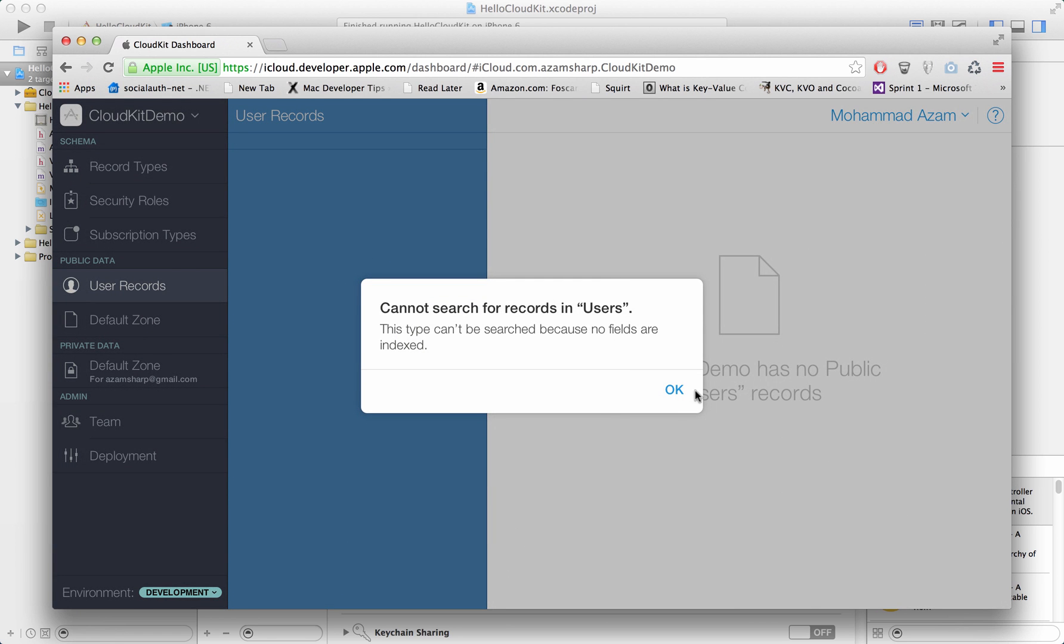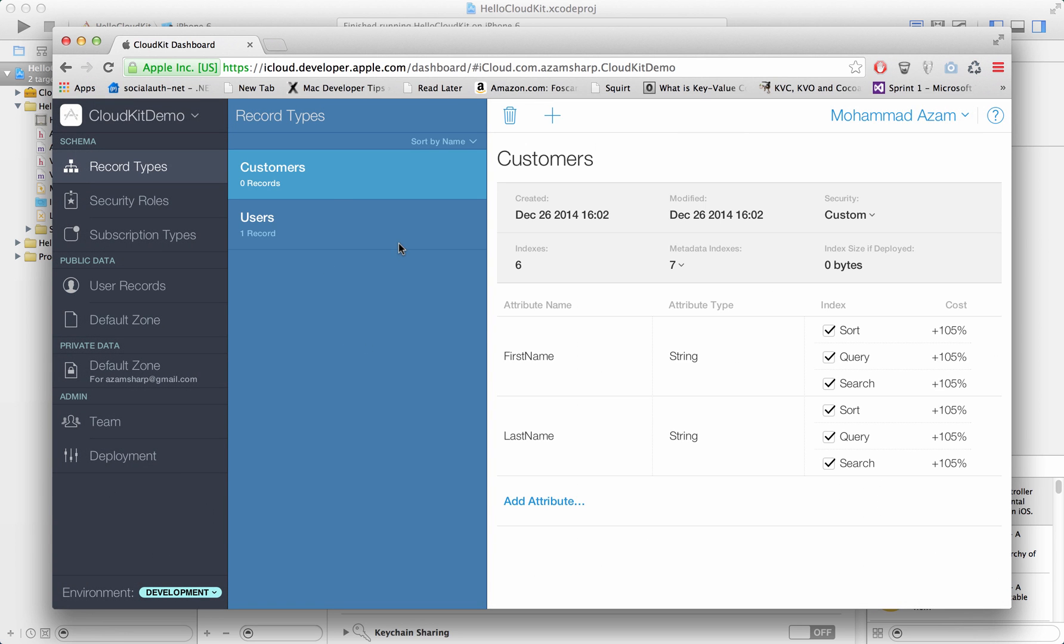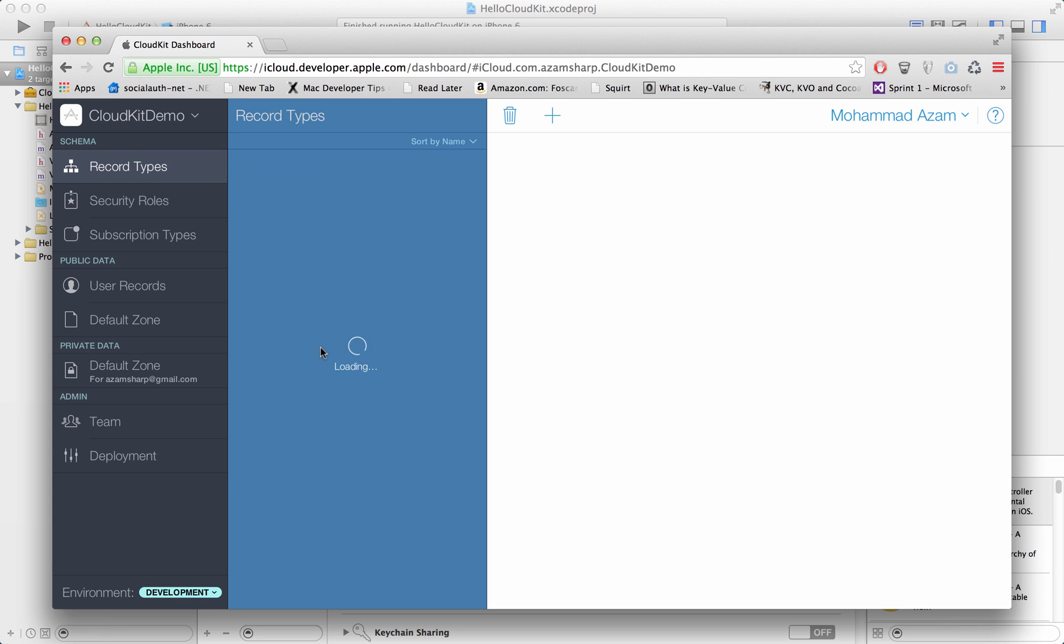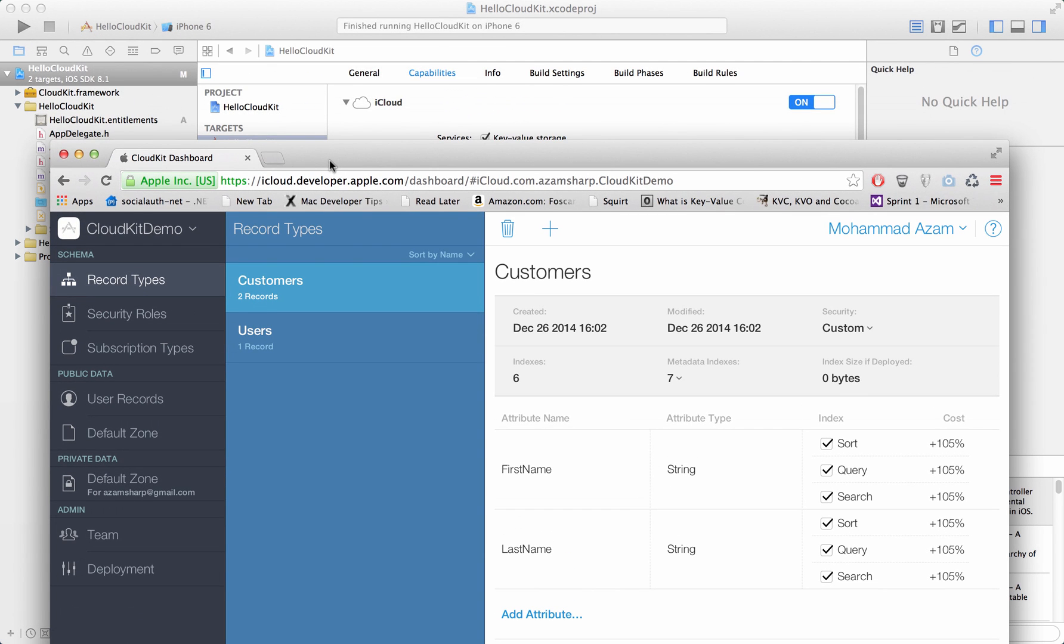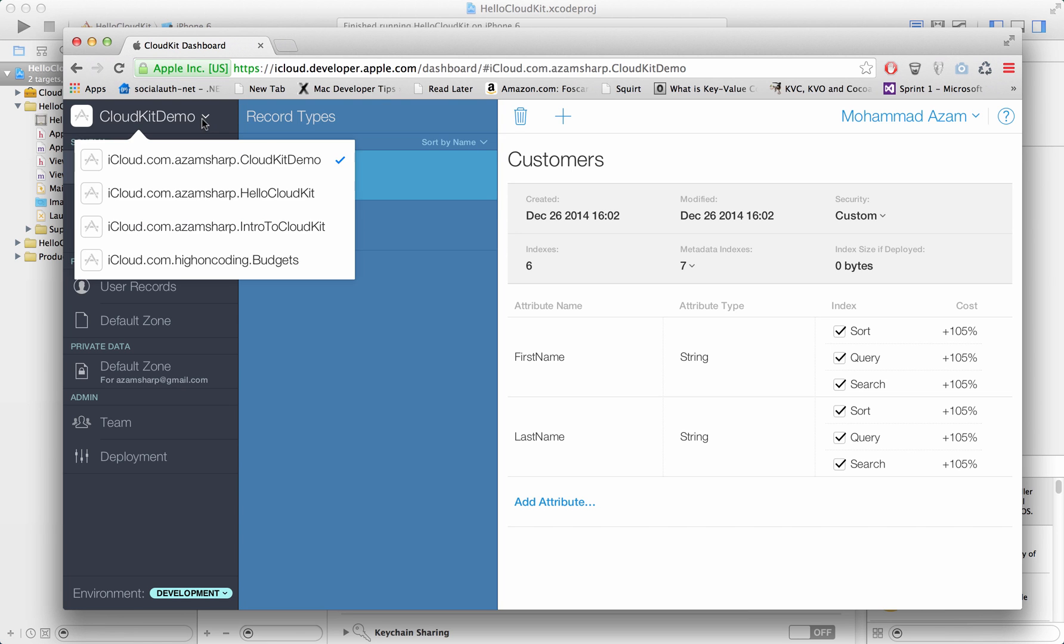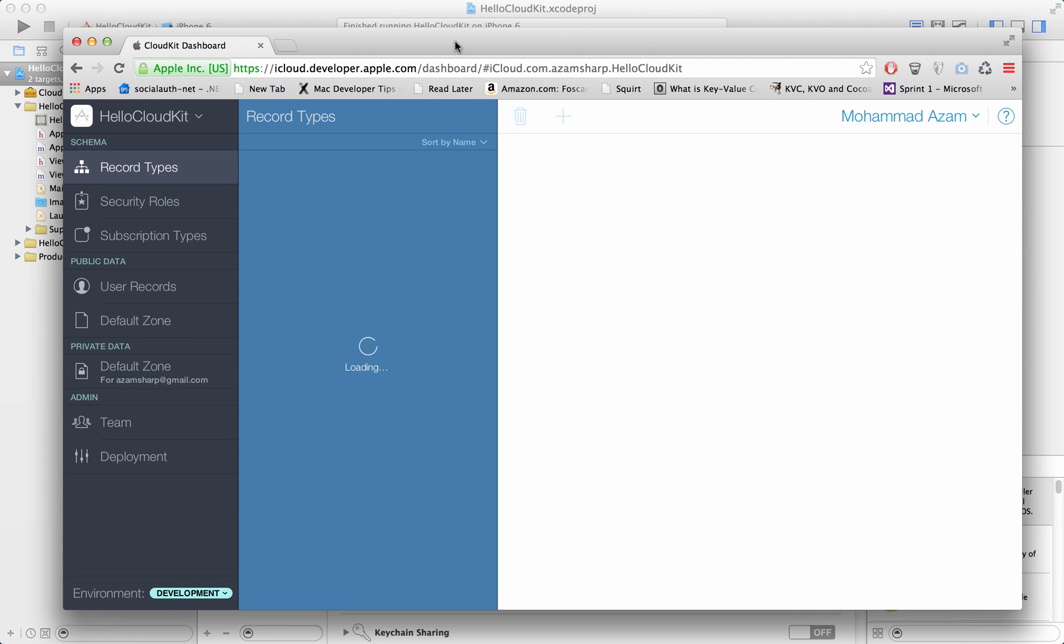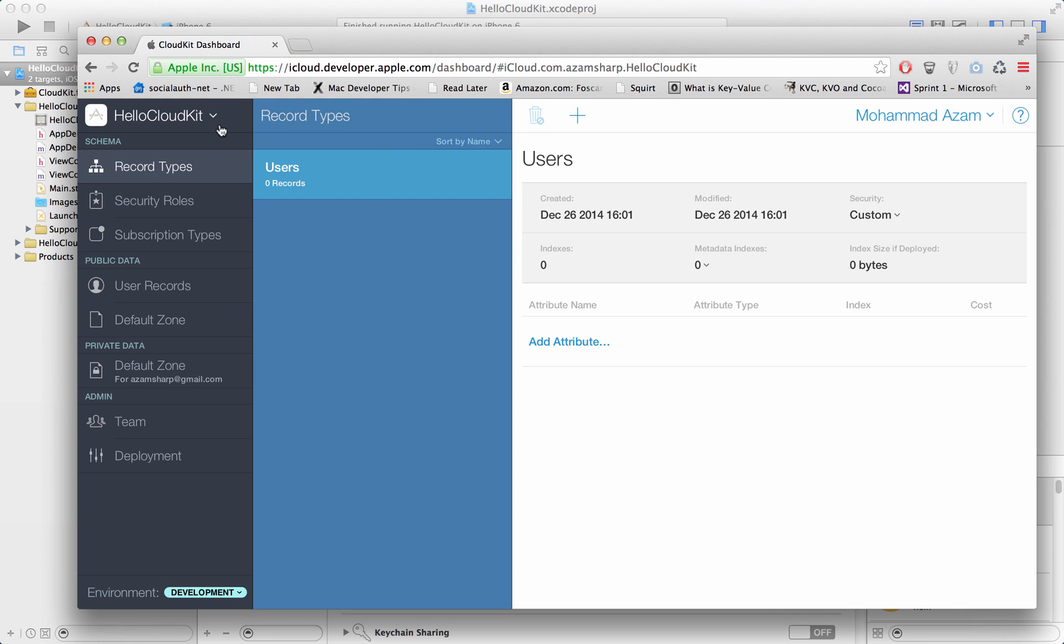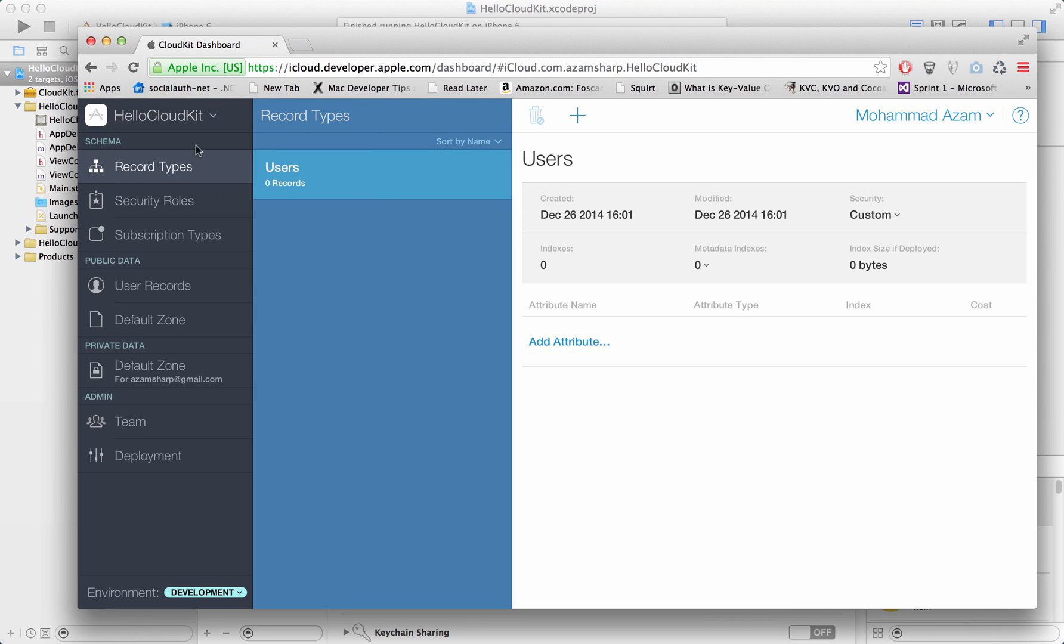Let's go over to the record types. Eventually it will say two records. It takes a while to update and reflect. So here we go, two records. We have already set up our... is this called CloudKit demo or did I just mess it up? I messed it up. Hello CloudKit. You have to go over there because our application is called Hello CloudKit. So this is one of the mistakes - I have different containers and I selected the wrong one.